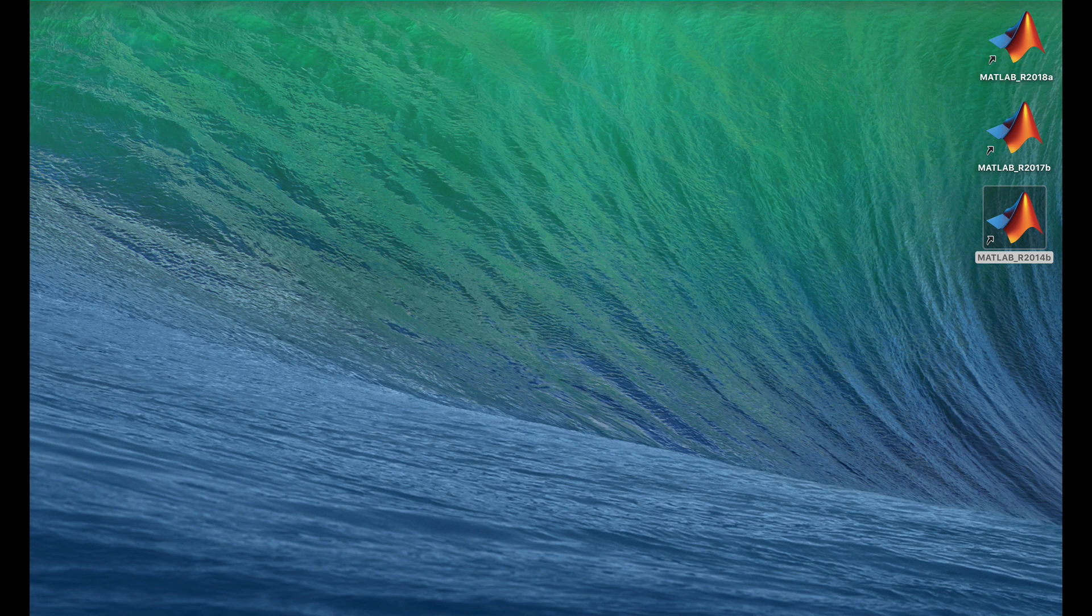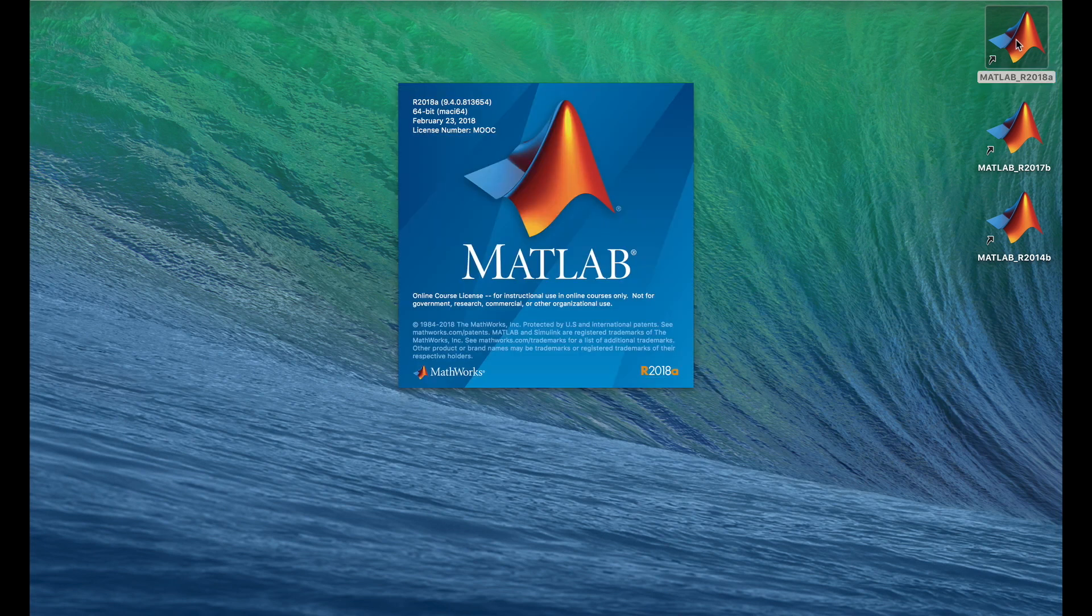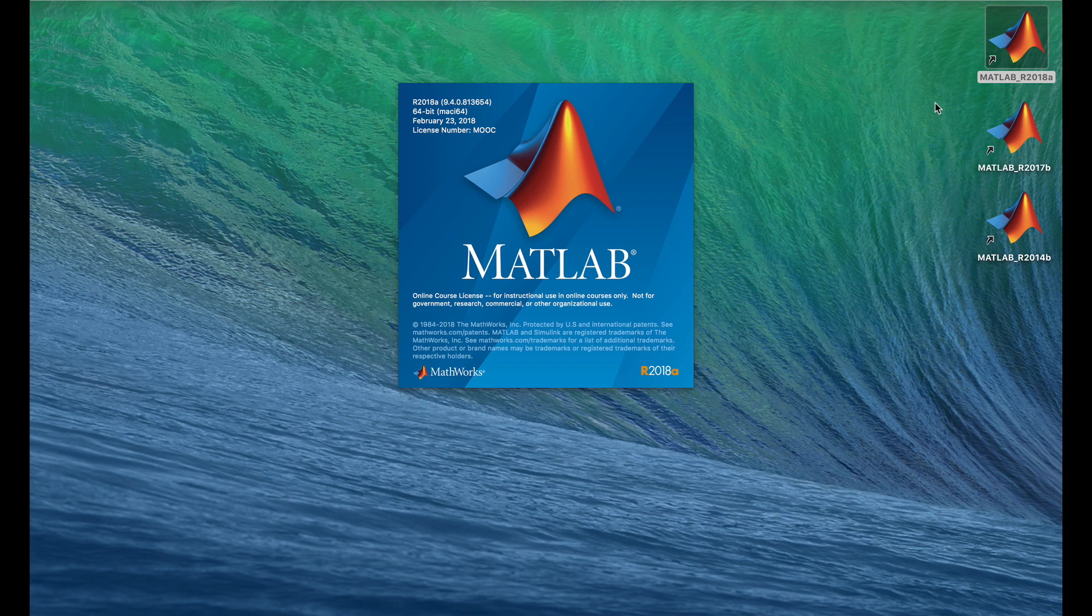Let's just double click this MATLAB 2018A icon and fire this baby up. And we'll have a look at it. That launches MATLAB.